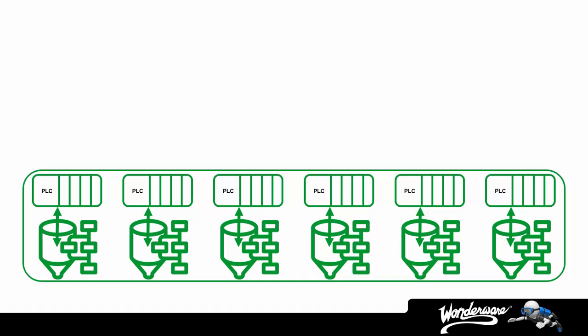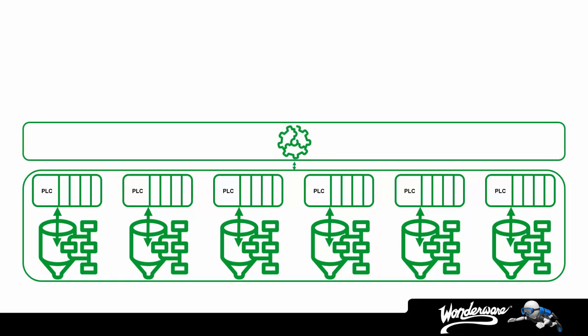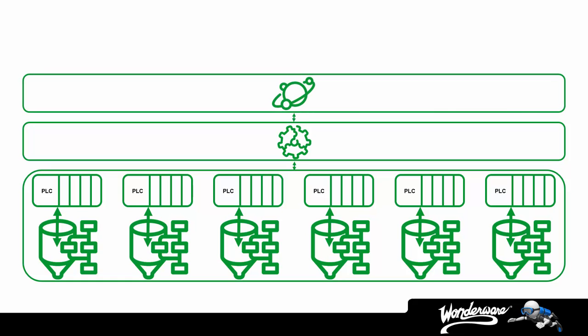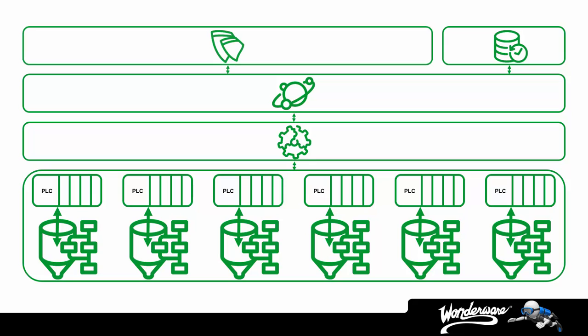The system platform solution would require us to first begin communicating with these controllers, right? Which means we need a device access component to translate the proprietary language of the controllers into something understandable. Next, we're going to use application server to coordinate the communications, visualization, historization, and more. Finally, we're going to need to store the data within our historian as well as visualize it in InTouch.